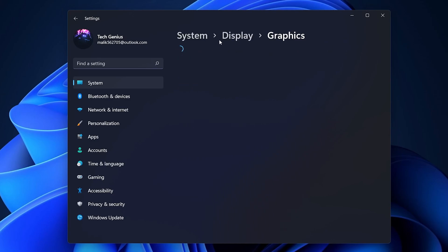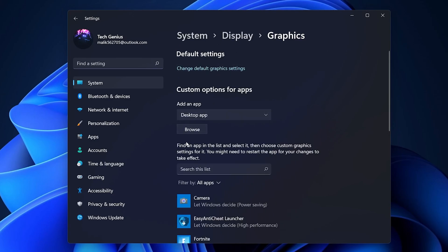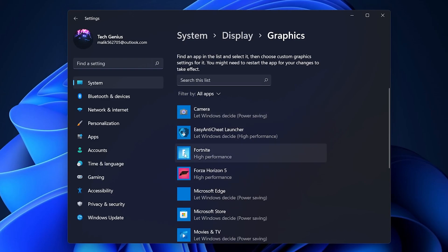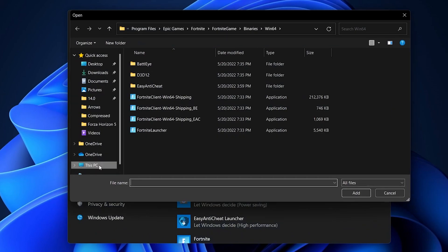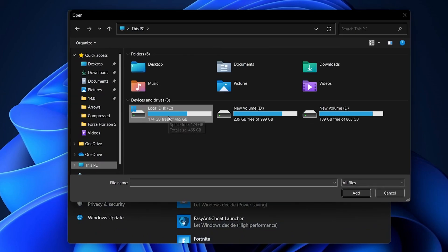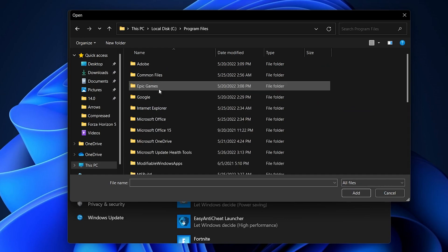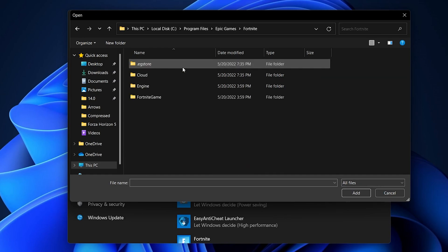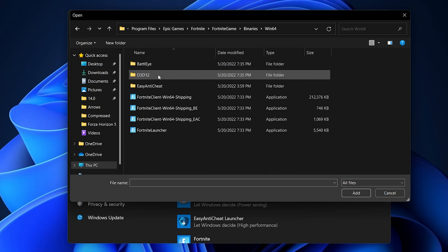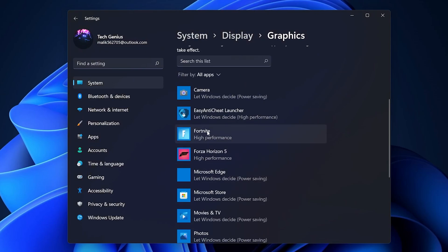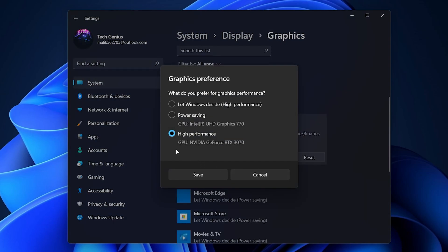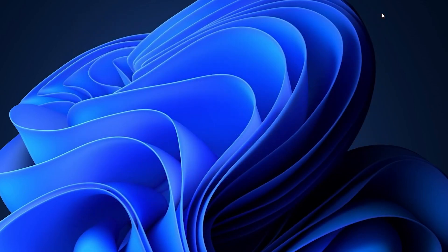Go back to the previous tab and here you can add Fortnite to the list. You can find Fortnite already in the list, or click the 'Browse' button, navigate to 'This PC', go to the drive where Fortnite is installed, then go to 'Program Files > Epic Games > Fortnite > FortniteGame > Binaries > Win64'. Find the Fortnite EXE file, click 'Add', then set the option to 'High Performance' and hit Save.